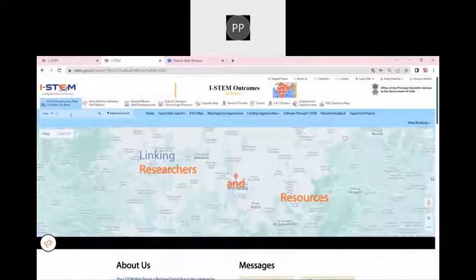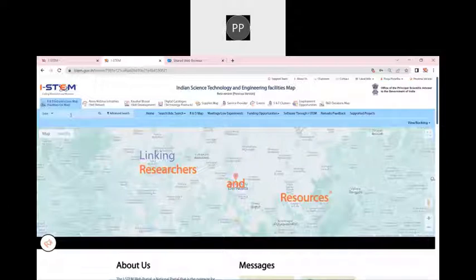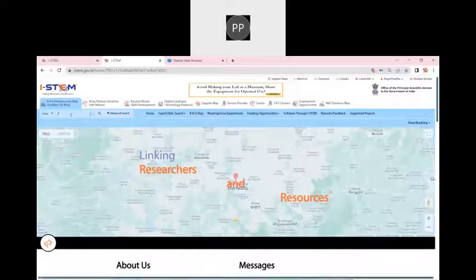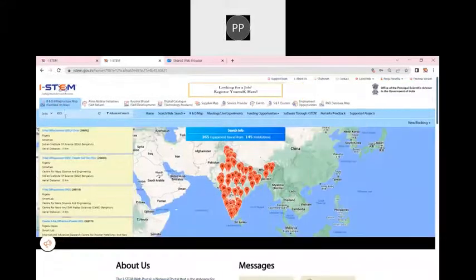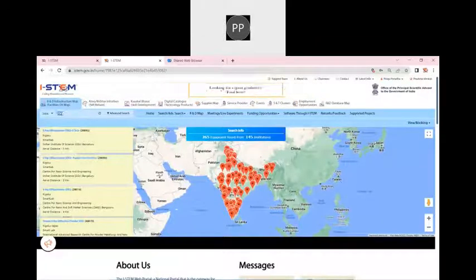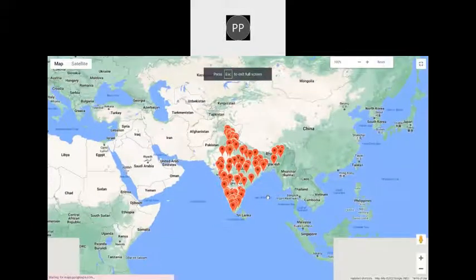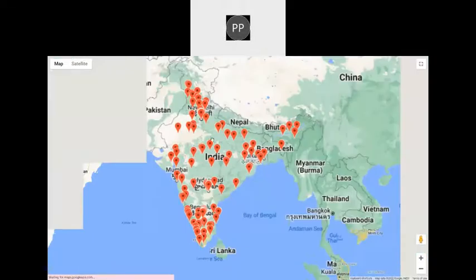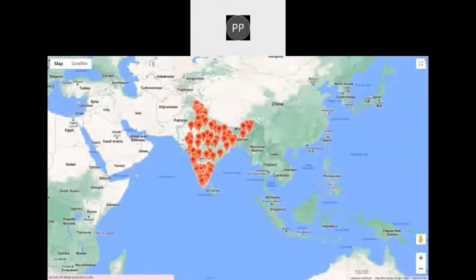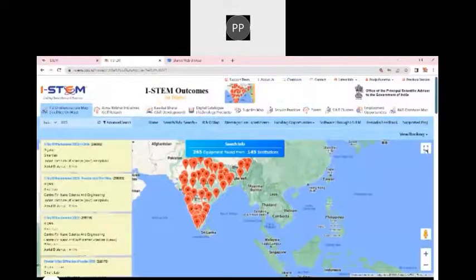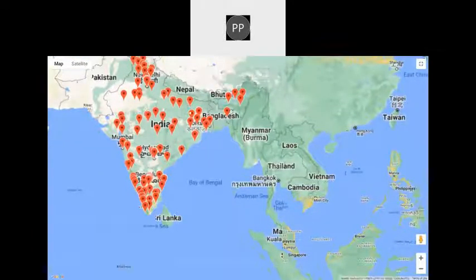For example, as a normal user who does not have any connection to any of the labs in the country, I want to complete my research and I want to book an equipment, say XRD. Once I will go to iSTEM.gov.in, click on R&D infrastructure map and write the name of equipment. You can see that there are 265 equipment from 145 institutions that you can see on the screen. You can also see there are different states from where you can book an equipment.